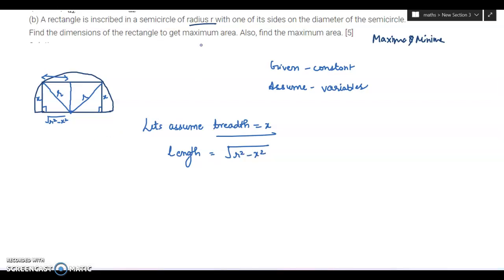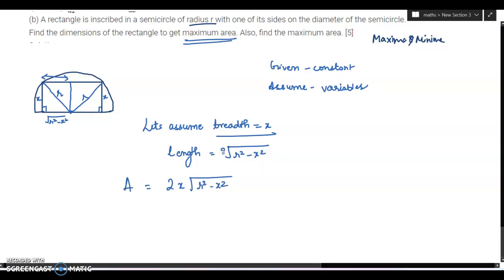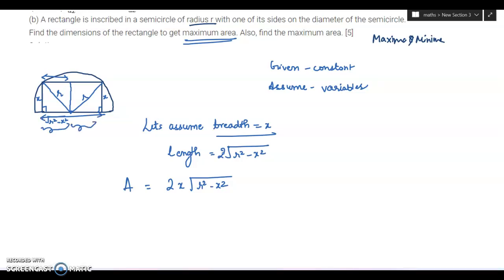We have to find the dimensions of the rectangle to get maximum area. Whatever is given as maximum or minimum, we write the formula for that. So area A equals length into breadth, which is 2x times under root of r squared minus x squared, since the full length is 2 times under root of r squared minus x squared.